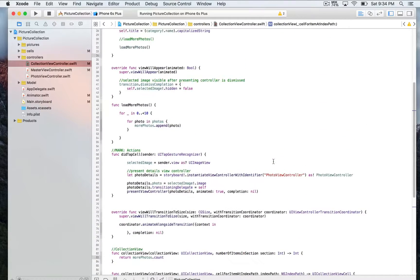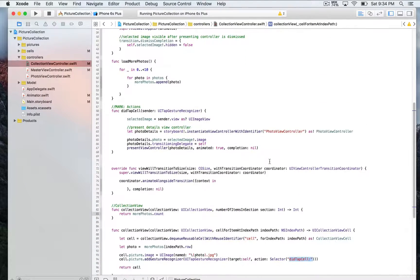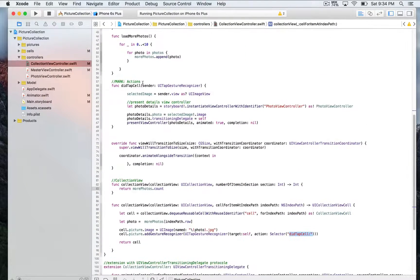So we're going to go find this function. Right here we have this function didTabCell. The sender will be the UITapGestureRecognizer that we've just added to the cell.